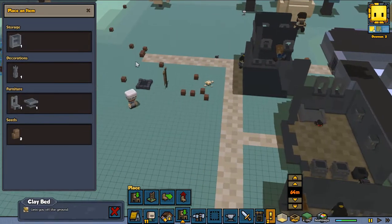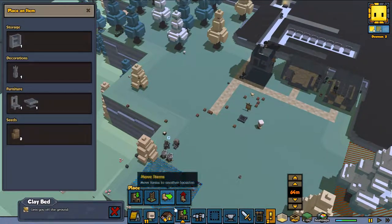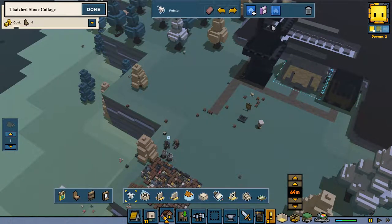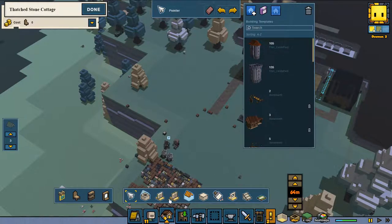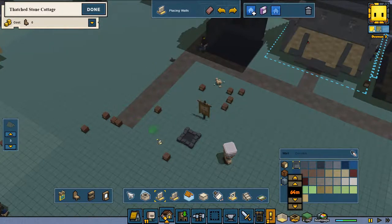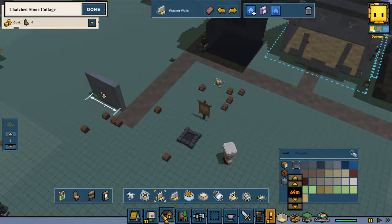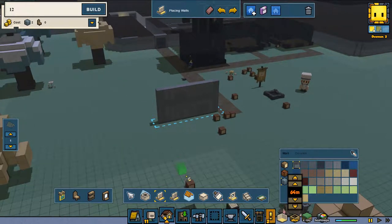Now the second thing I want to show you is when you build a building. So we're going into building mode — not the template, we're going to build our own wall. We are going to build a nice little wall and close that one off. We made ourselves a nice little wall and now we are going to place some doors in it.